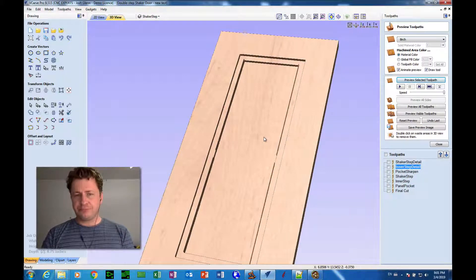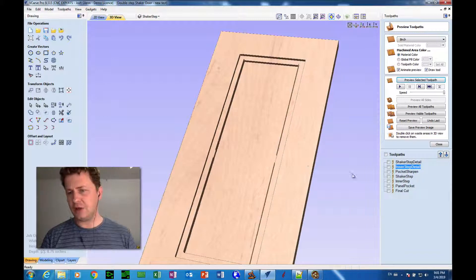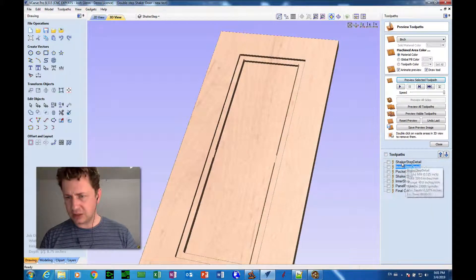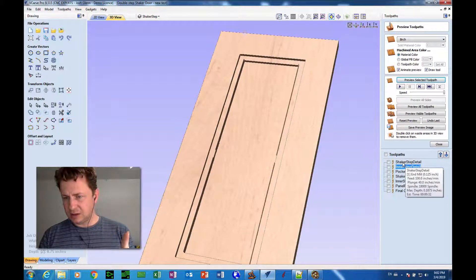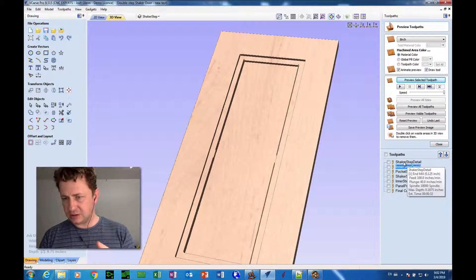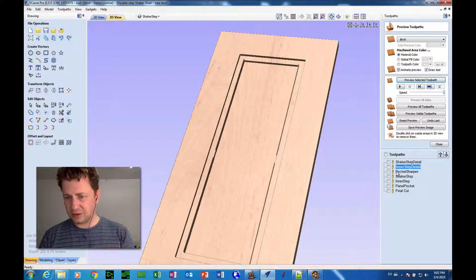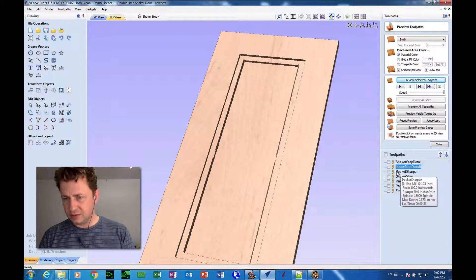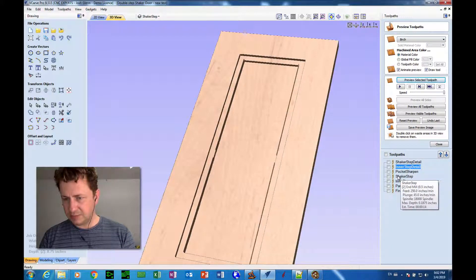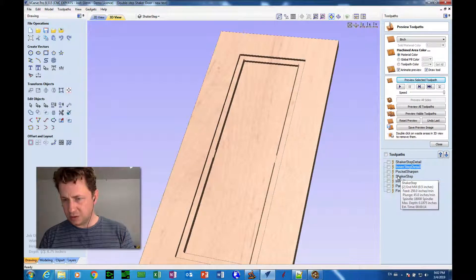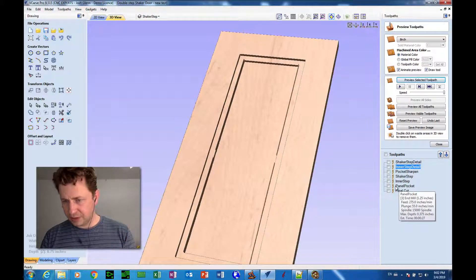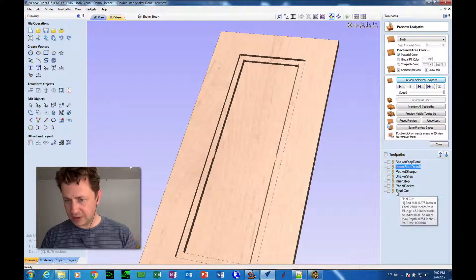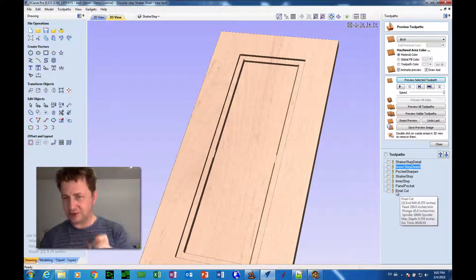Okay, now, we can call that good, I believe. We do need to check and see what tools are being used. So the shaker step detail is tool number one with an eighth inch end mill. Inner step detail, tool number one, eighth inch end mill. Okay, good. Pocket sharpen, tool number one, eighth inch end mill. Fine. Shaker step, tool number two, half inch end mill. Inner step, tool number two, half inch end mill. Panel pocket, tool number three, one and a quarter inch end mill. And final cut, tool number three, three eighths end mill. Okay, so there's our problem. There's the problem we're going to have.